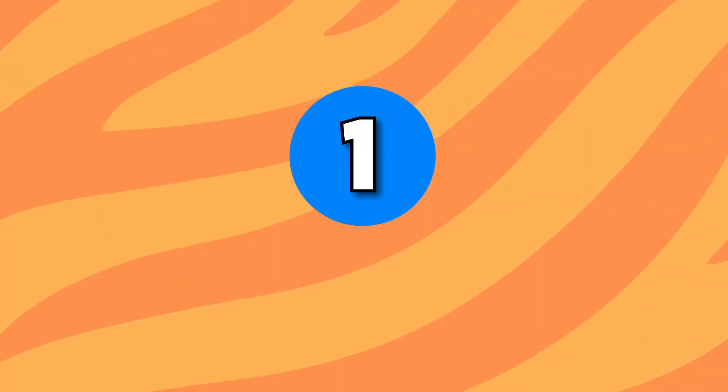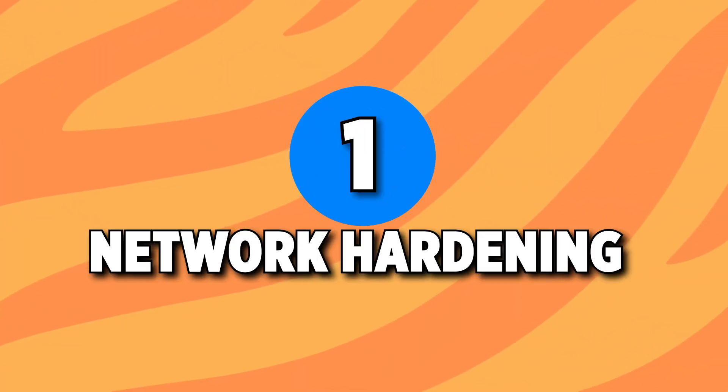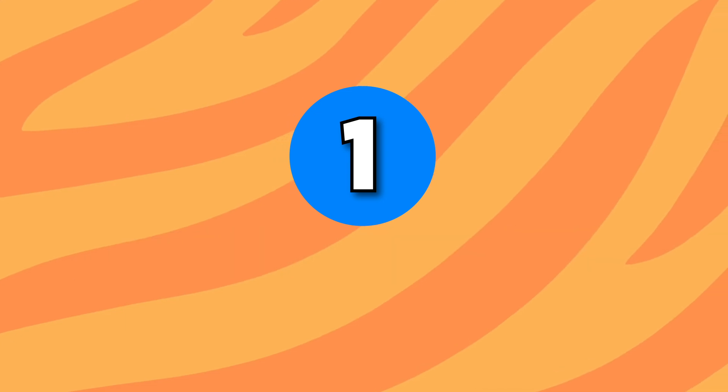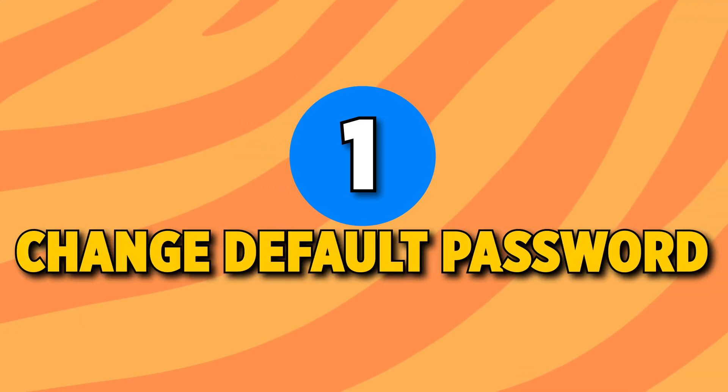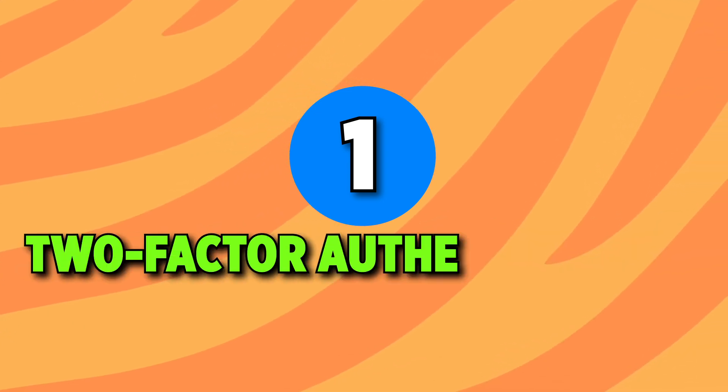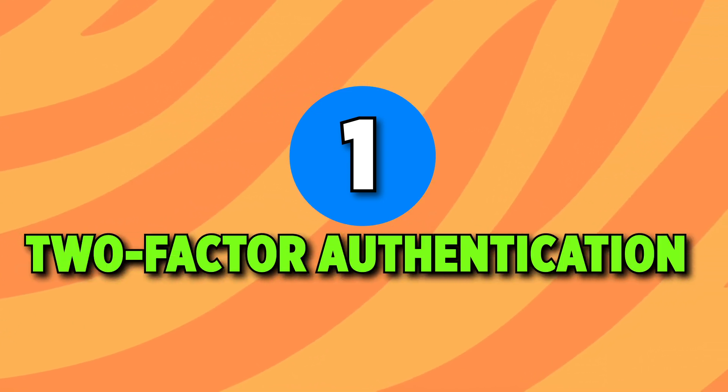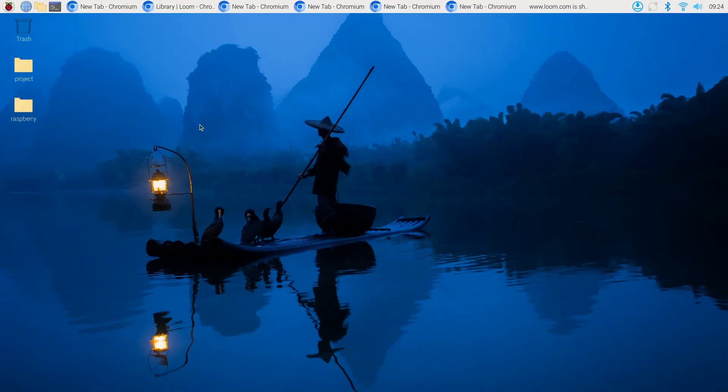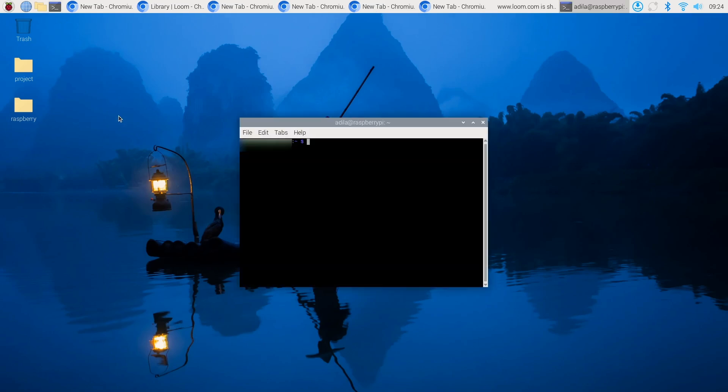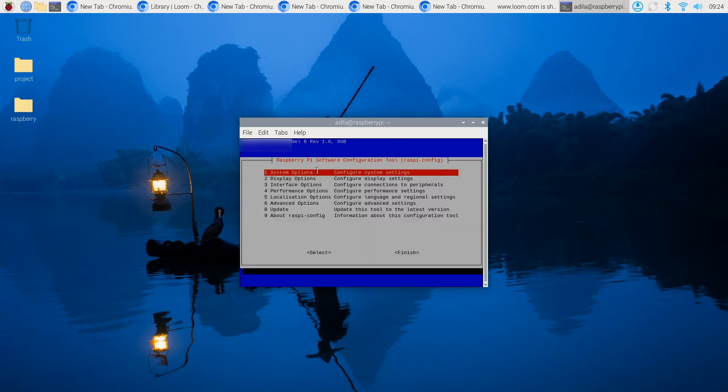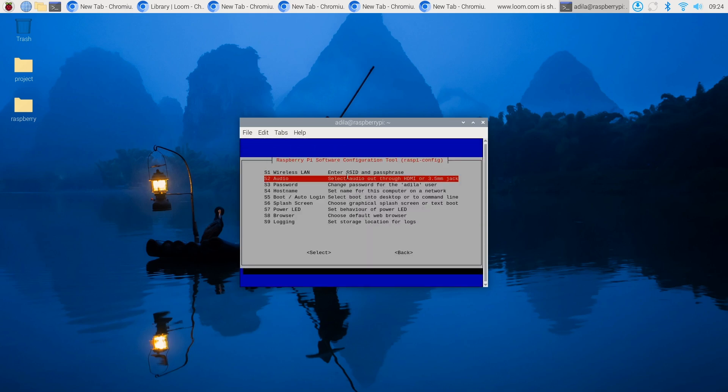The first step of network hardening involves changing the default password and implementing two-factor authentication. Right after you install Raspberry Pi operating system, use the Raspi config utility to change the default password. Never leave the default Pi user or password as is. That can be changed by typing in the sudo Raspi config command, which you can access from system options password.